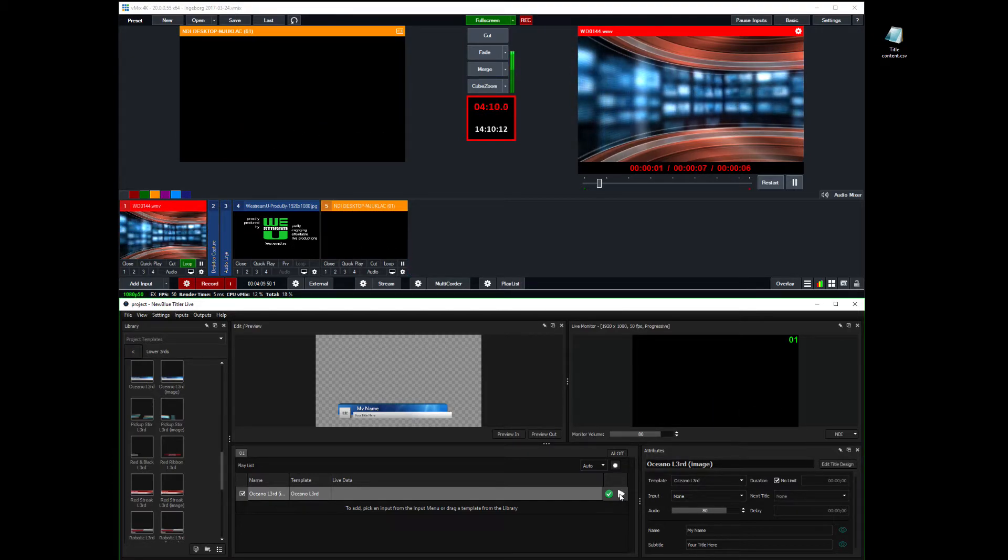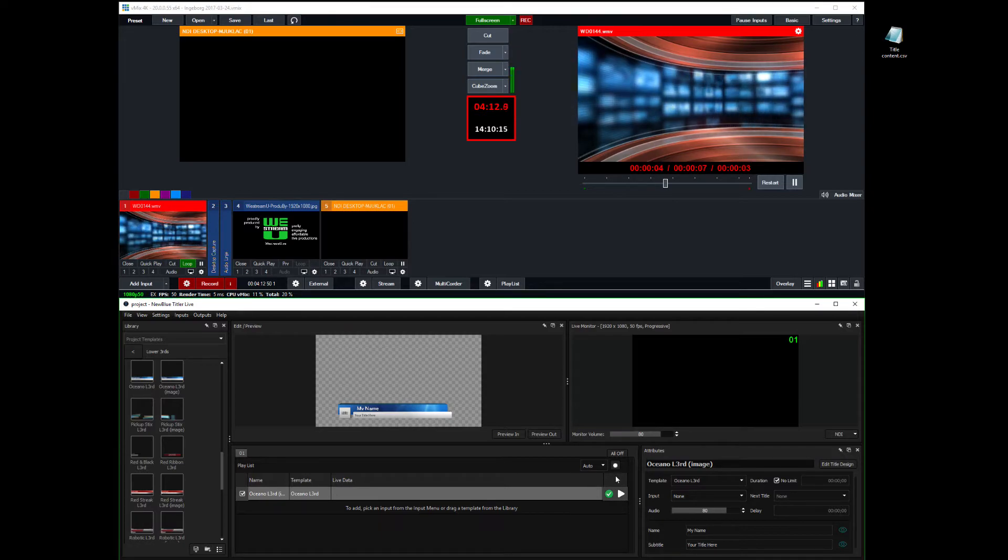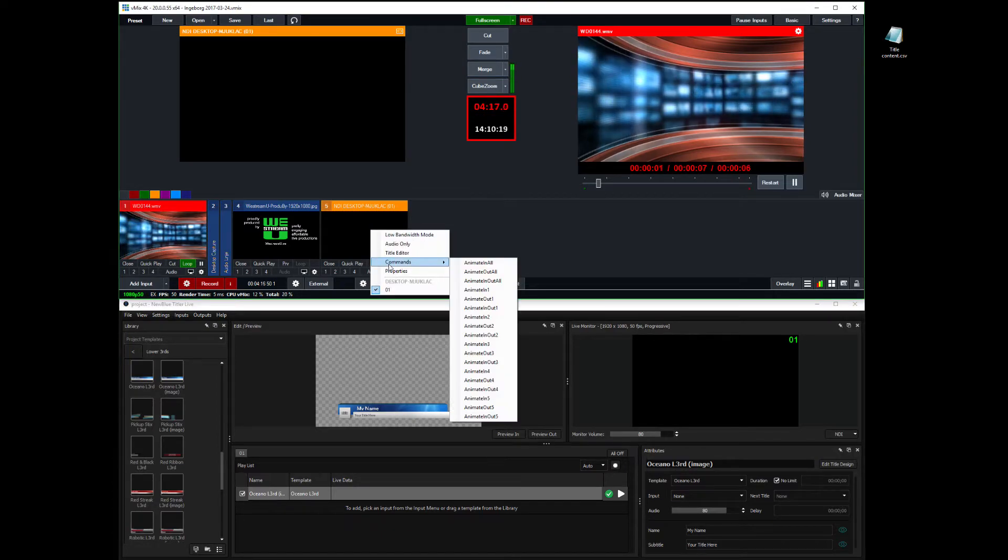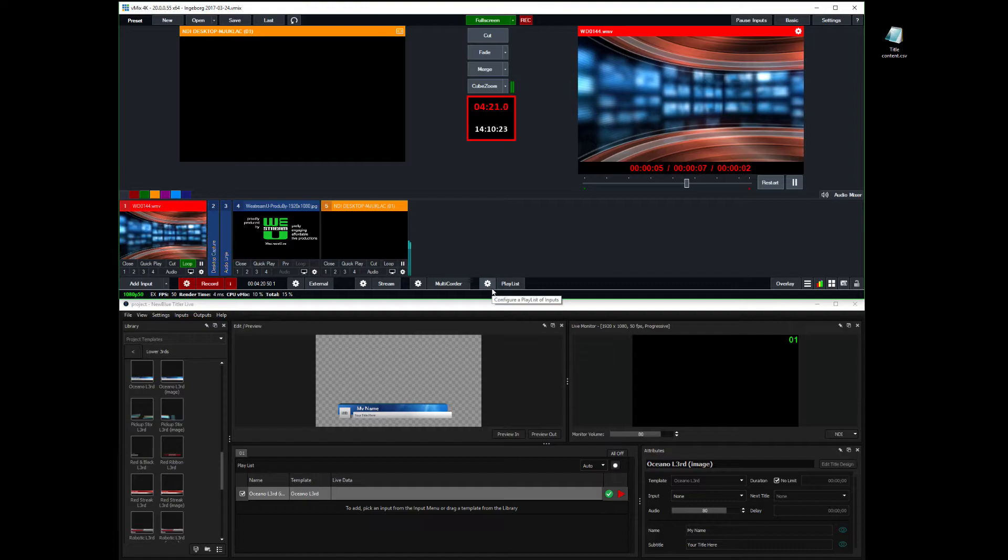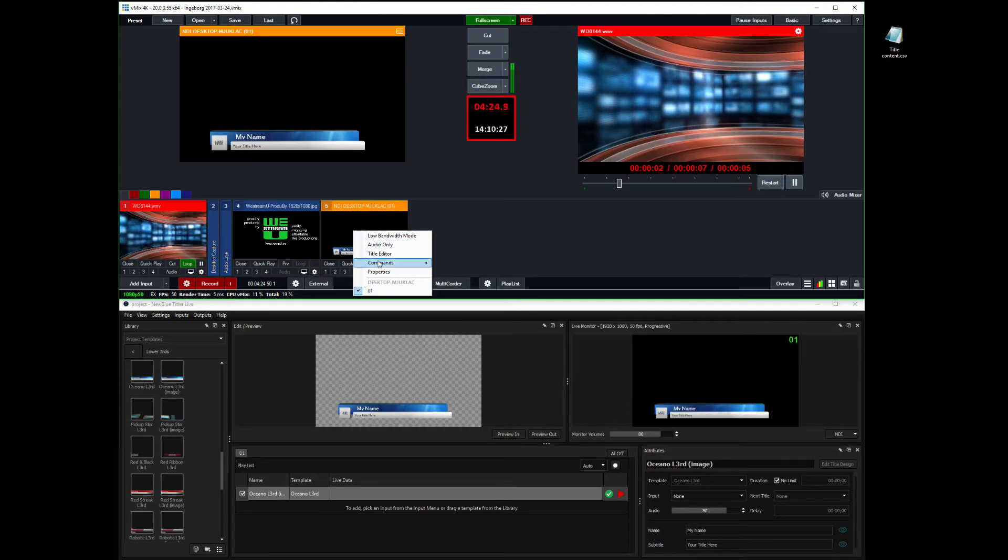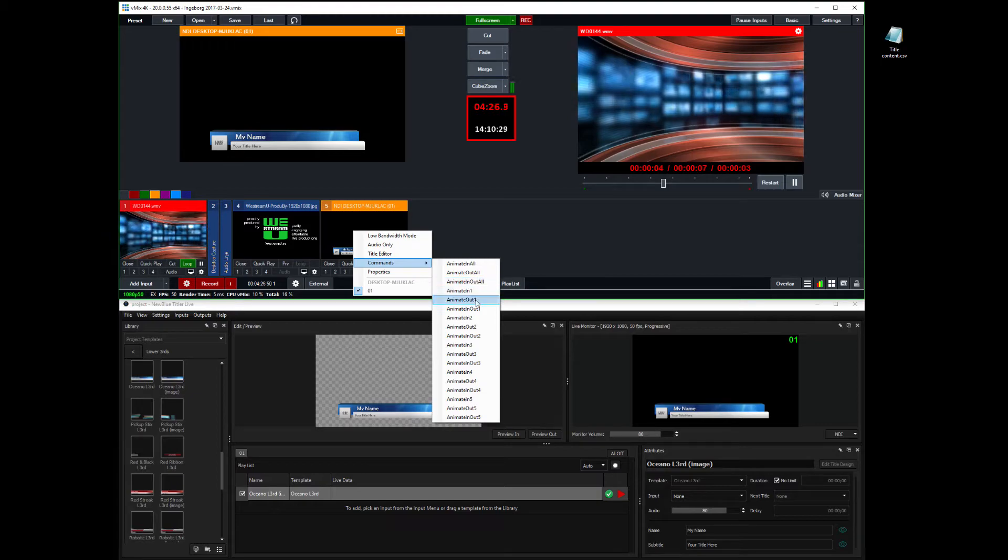And we can't see it here because it needs to be played out to be seen there. And then out with it again. So now I'm controlling the animations from here. But I can also do it here with the right click command. Animate in number one.